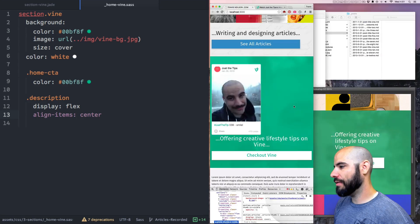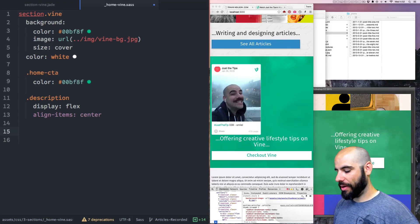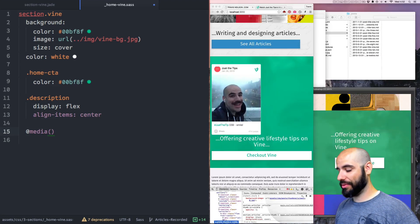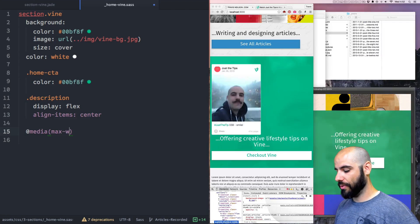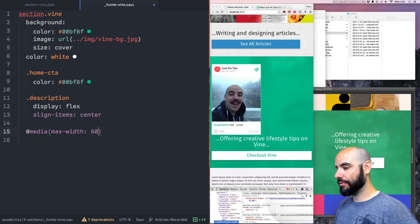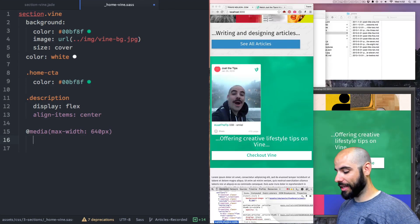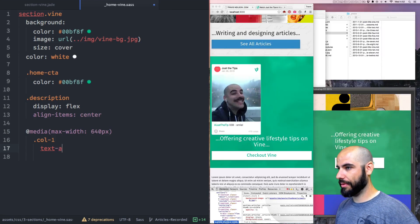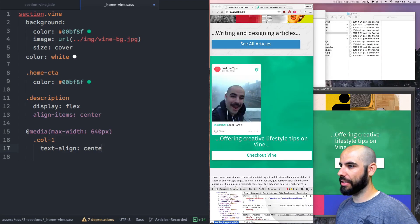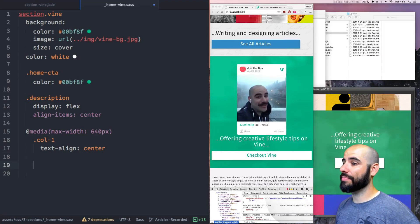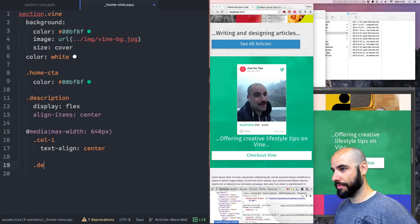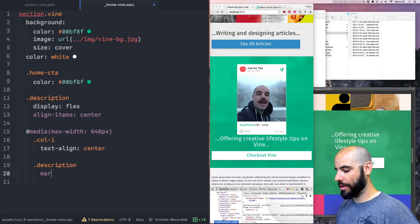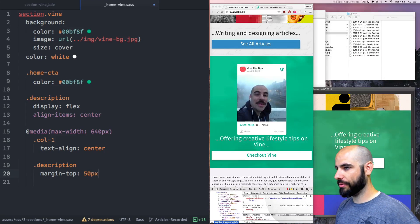A few things here — this could be better. Let's do a media query. Our mobile size is max-width 640 pixels. I want to get all those col-ones and make the text align center. That's what I wanted. And then also, when we're smaller like this, let me grab that description and add a margin-top of 50 pixels.